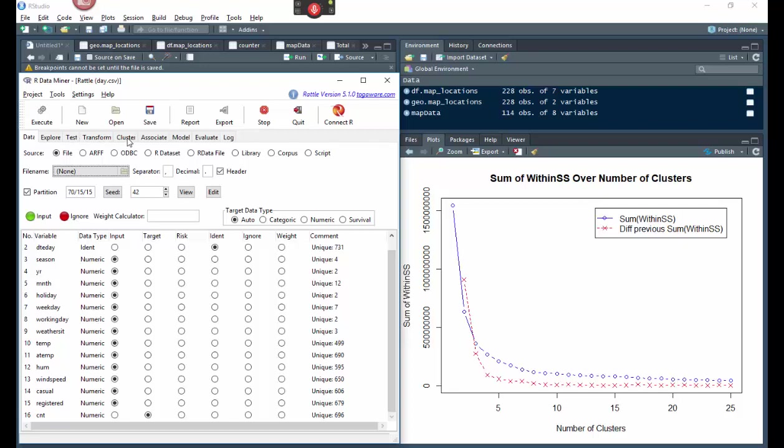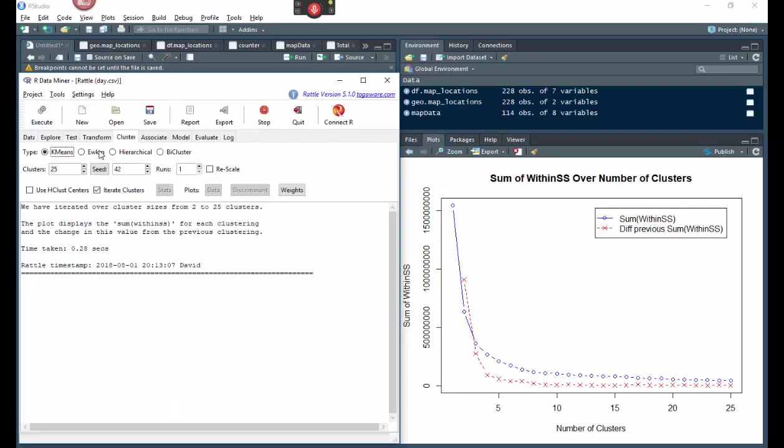Then once you're done with that and you've executed it, you go to cluster right here. And what you're going to do is you're going to create this chart right over here called the sum of withins over the number of clusters. So it's your sum of withins. And so what that is, in k-means, you're going to select k-means right here, cluster, k-means, see it right there. And then next you're going to select iterate clusters. If you don't select that, it's going to give you the data down here. If you iterate the clusters, it's going to show them all here.